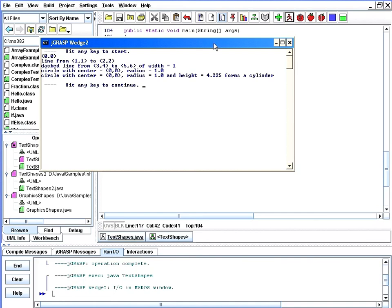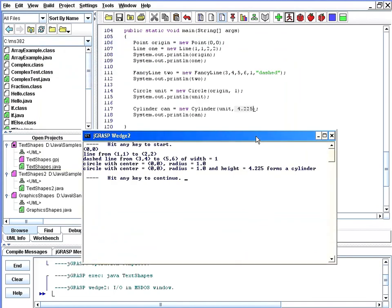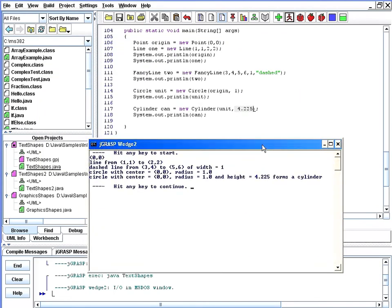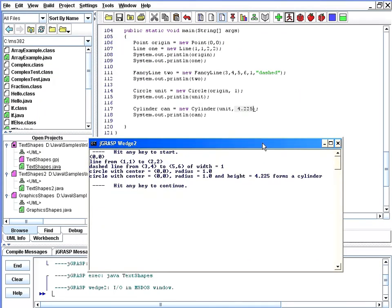And now we see all the lines of output from all of our code here. A circle with a center at the origin with a radius of 1 and a height of 4.225 forms our cylinder.